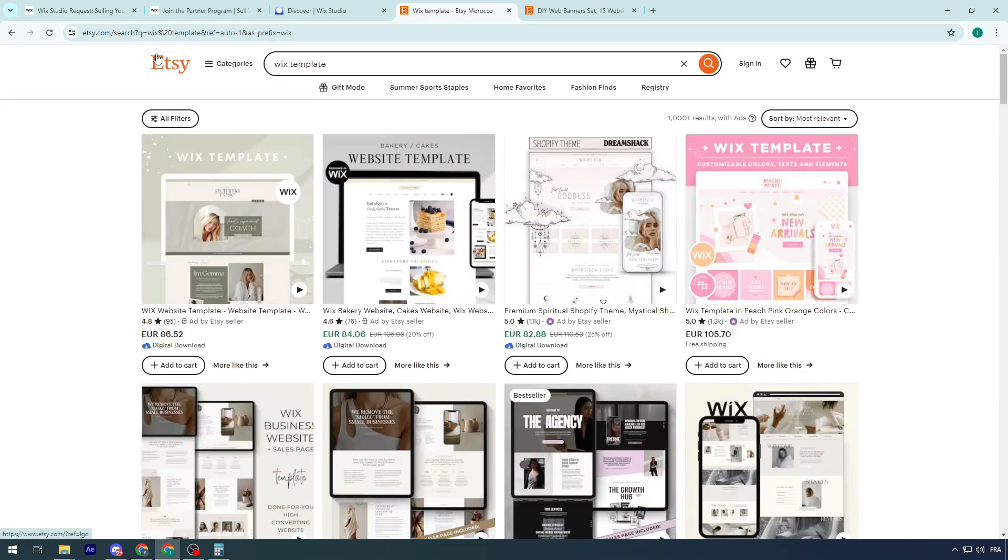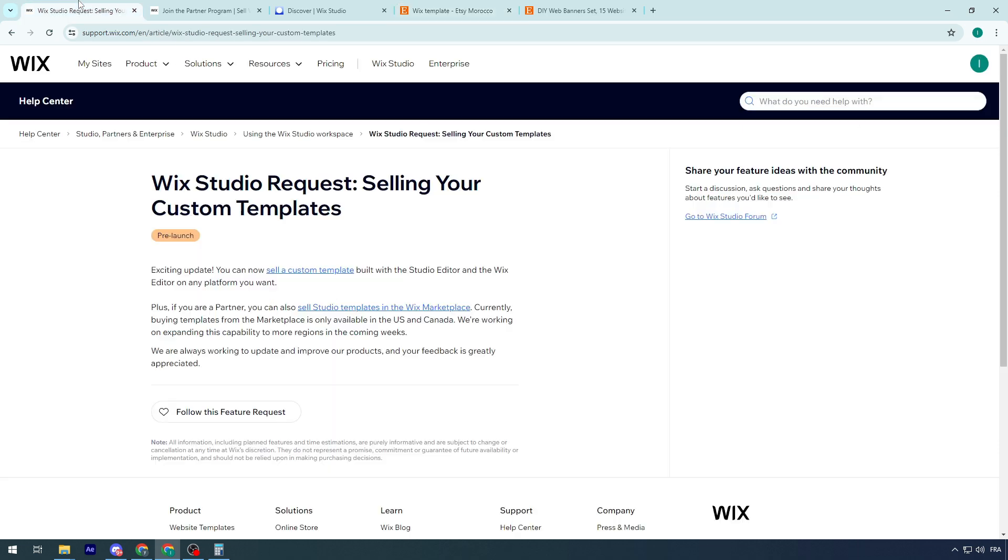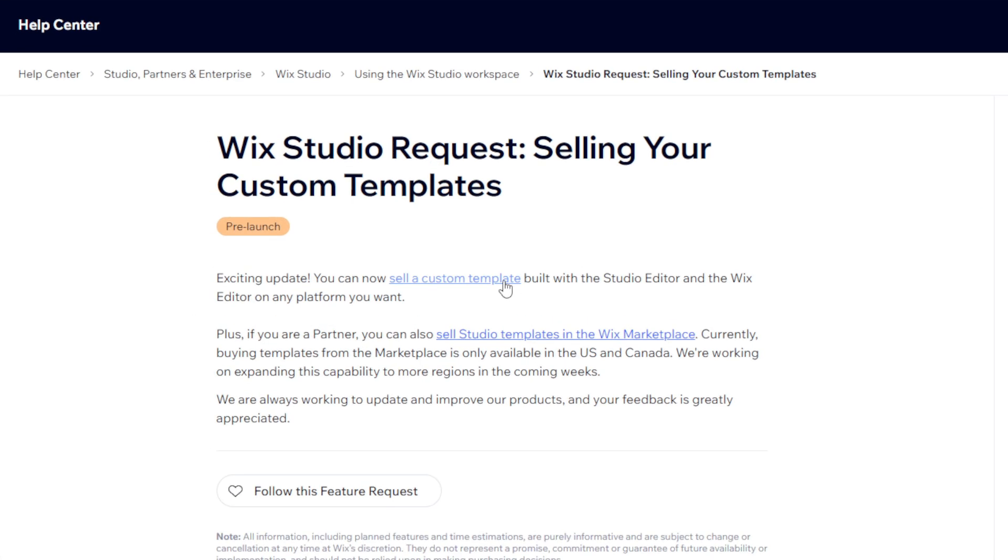But still, it is something to take opportunities off. So, you might also consider Etsy to start selling your Wix template in it, so you can start making extra income, rather than only the Wix marketplace.